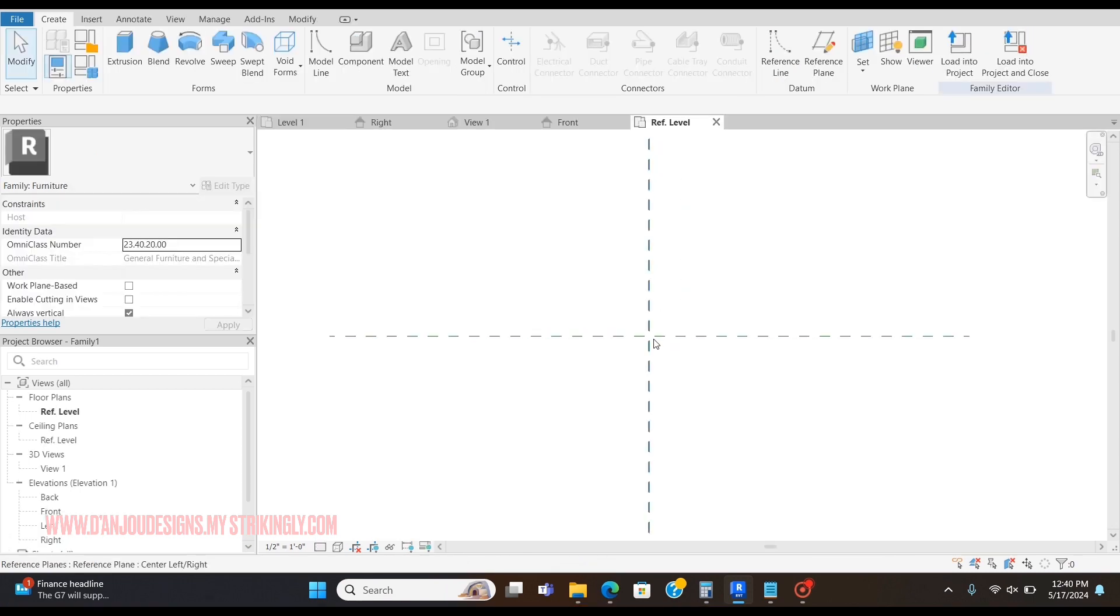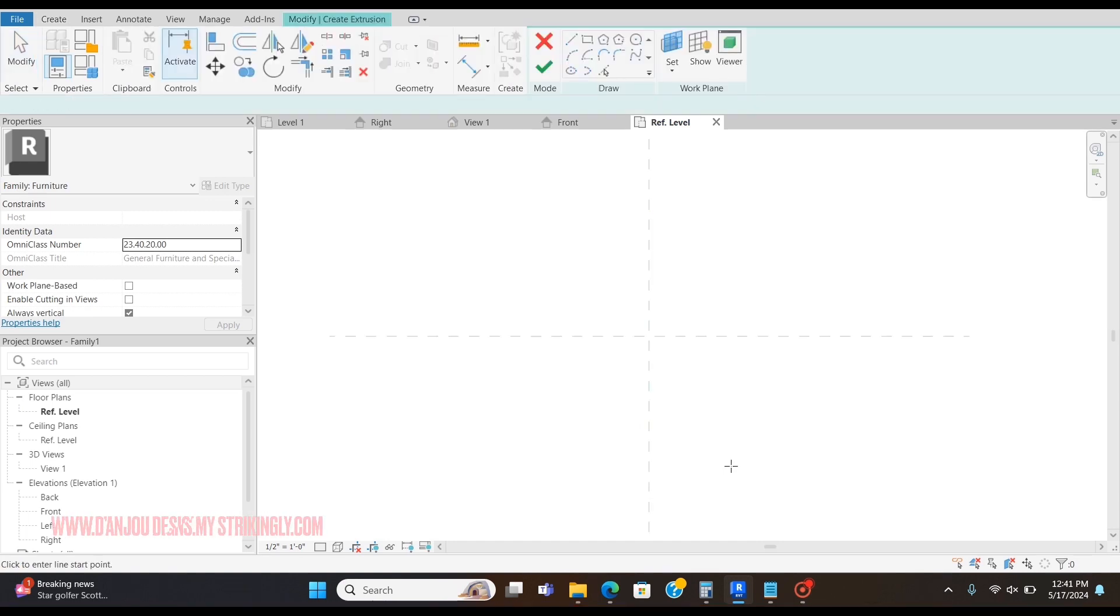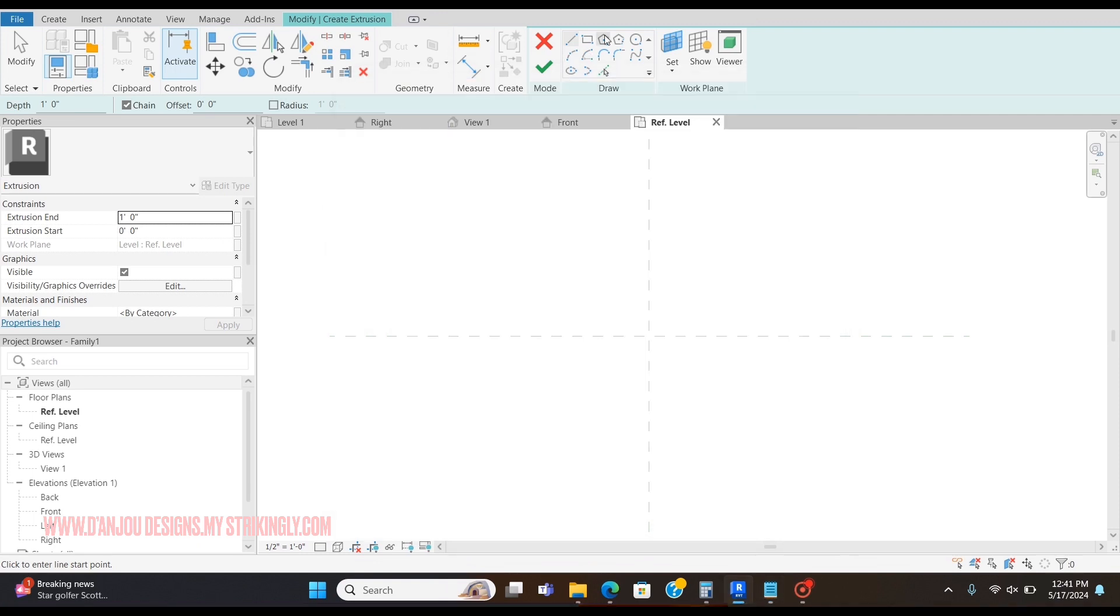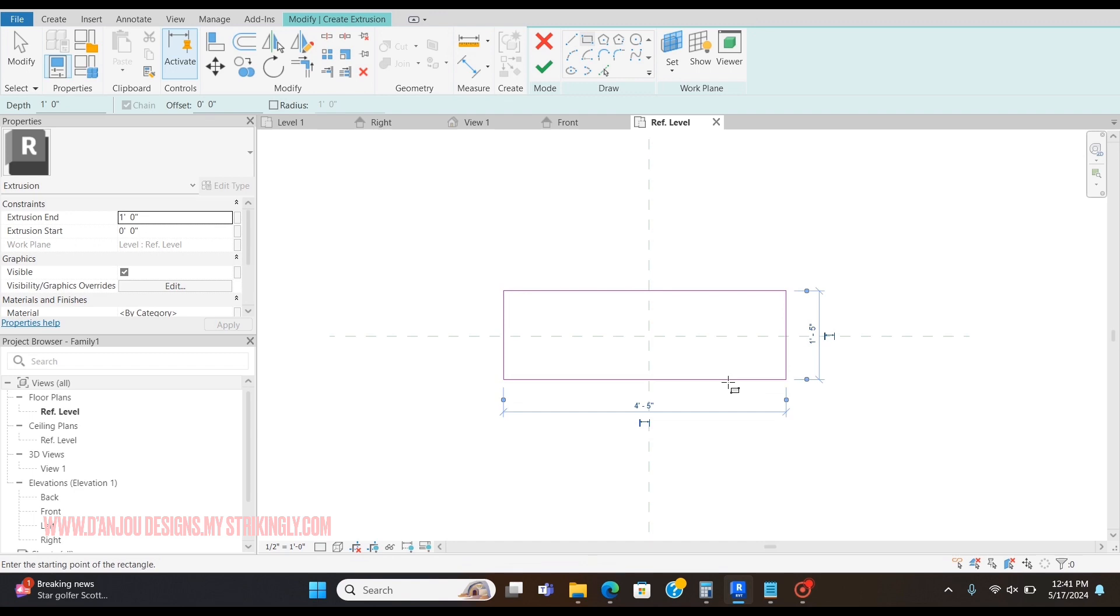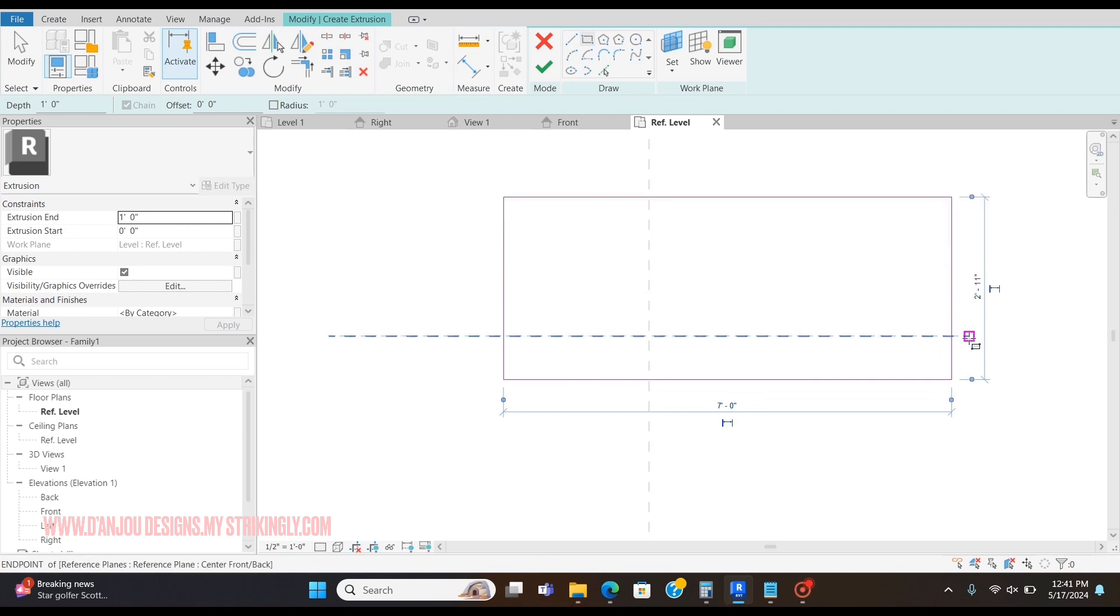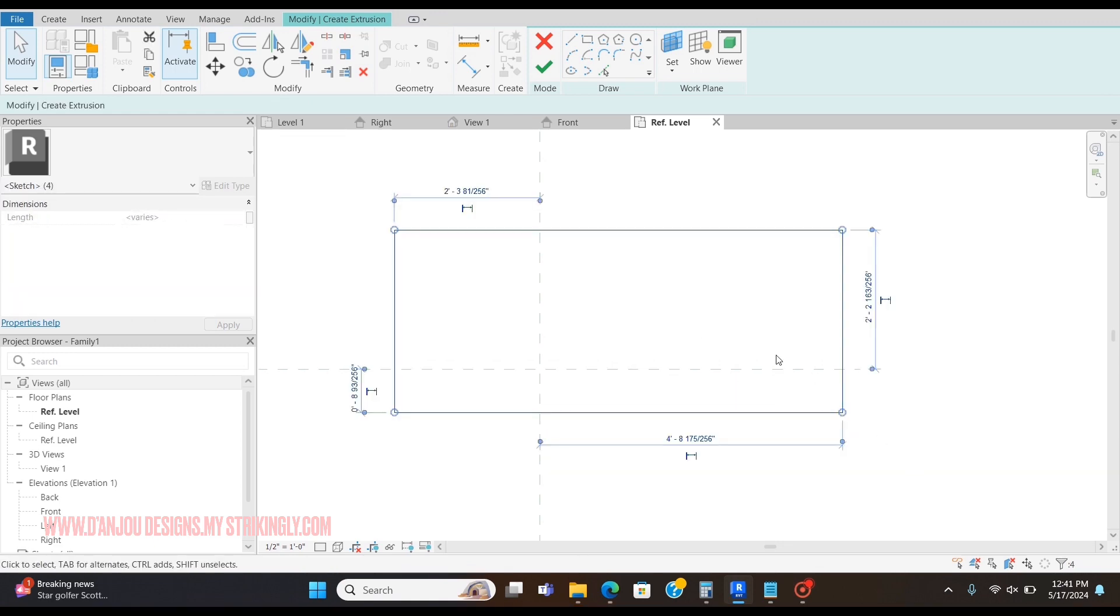Now I'm just going to start with the base. My overall dimensions are 84 by 35, so that's what I'm going to do. Now I'm going to center this rectangle on these two reference lines.